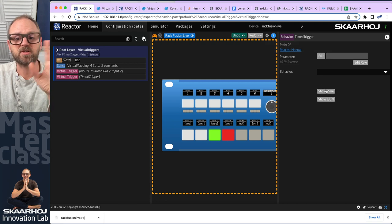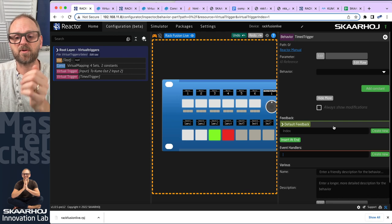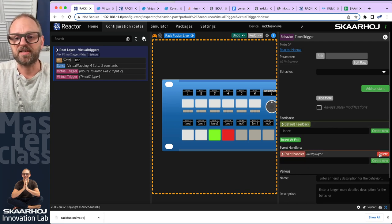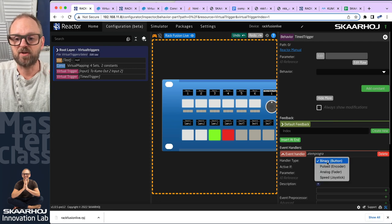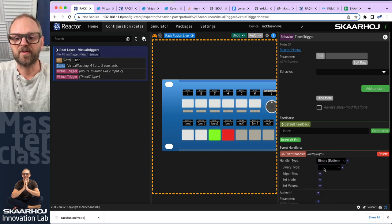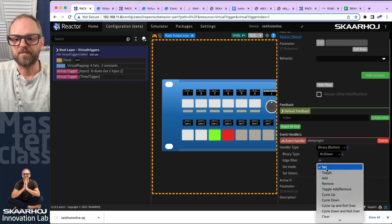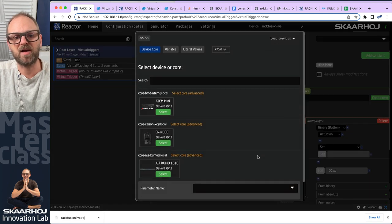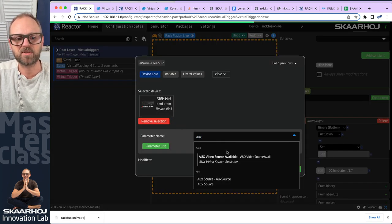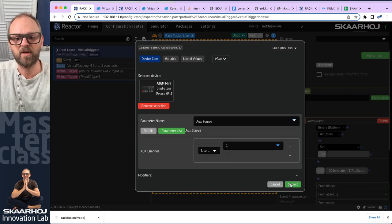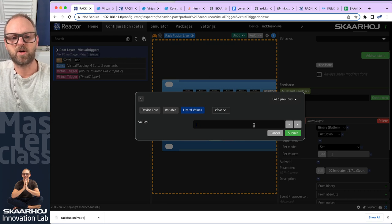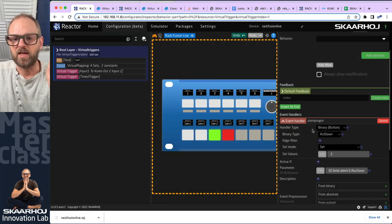With the schedule in place, we create a behavior and leave it blank, then create event handlers. For example, 'ATEM program' — imagine you're running a church scenario and want every midnight to ensure auxiliary one source is two. We create a trigger just like before: set the parameter for aux source, on auxiliary number one, set the literal value two. It's actually running right now.